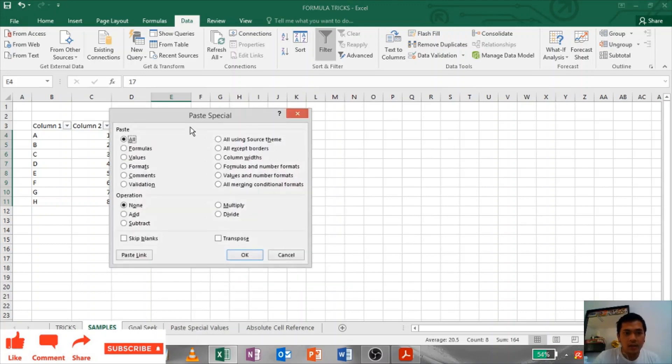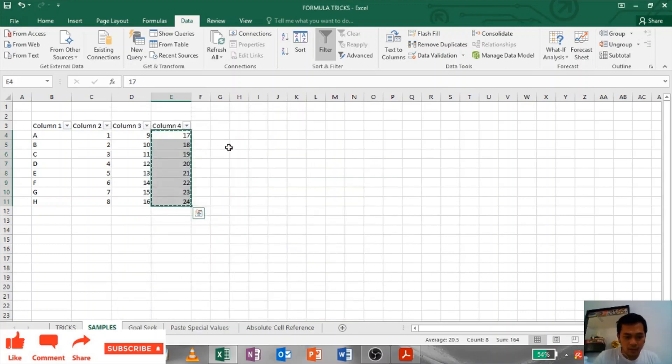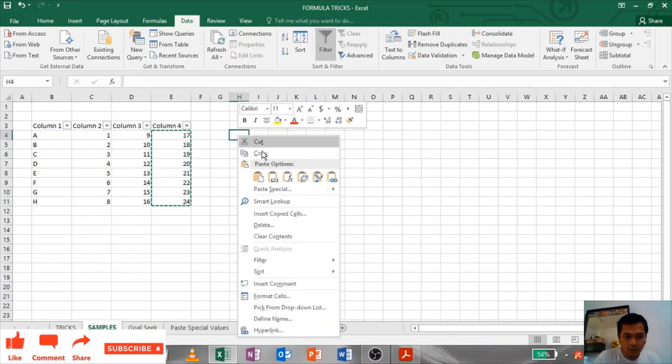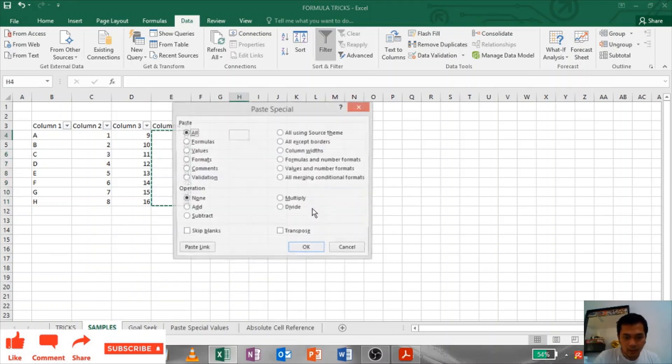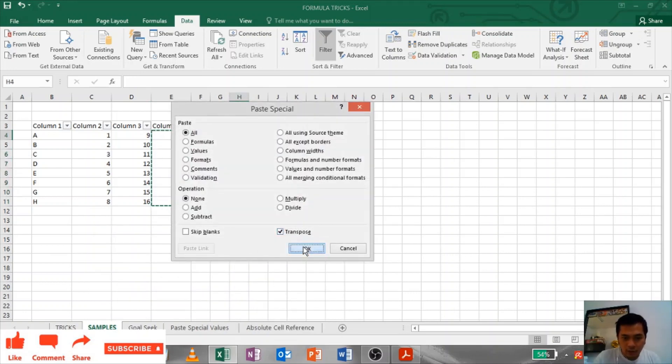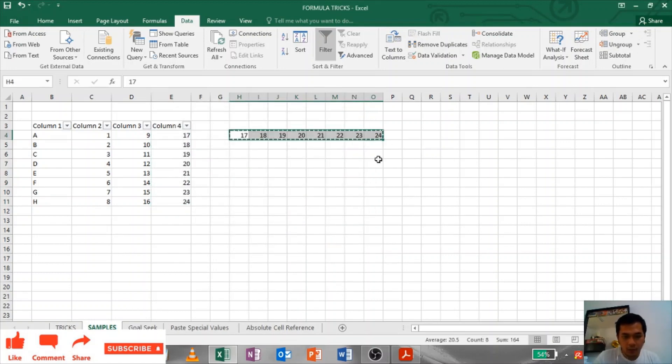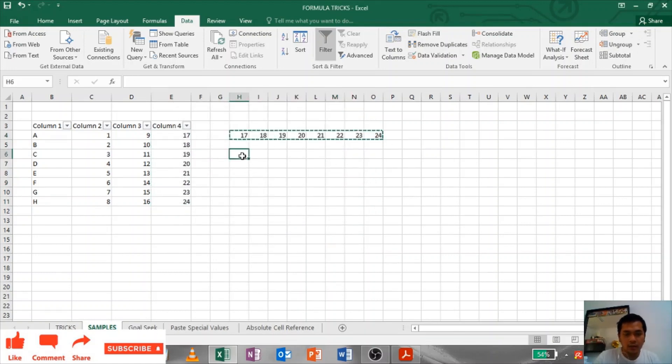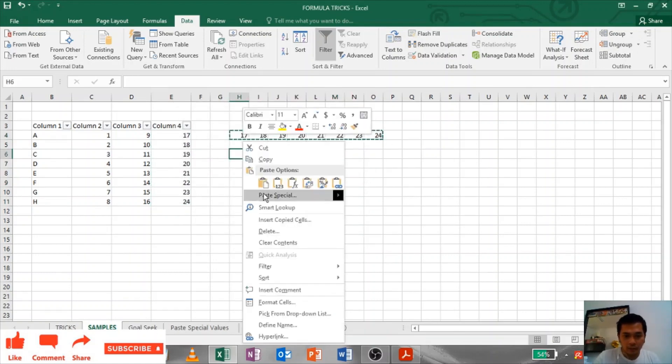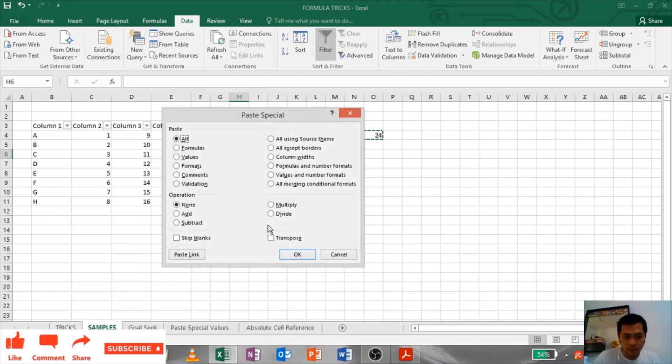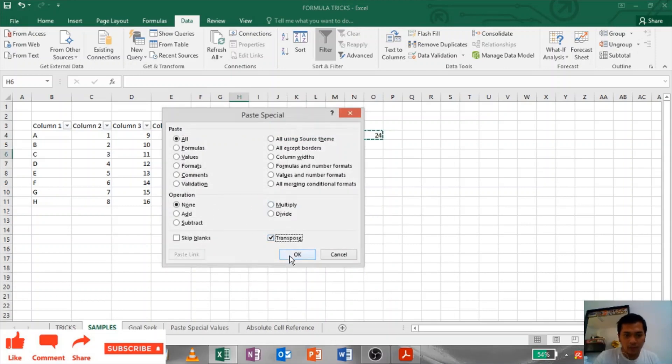I want to paste it here in a horizontal position. There you go. If you want to copy this one to vertical position, just click again transpose. Simple as that.